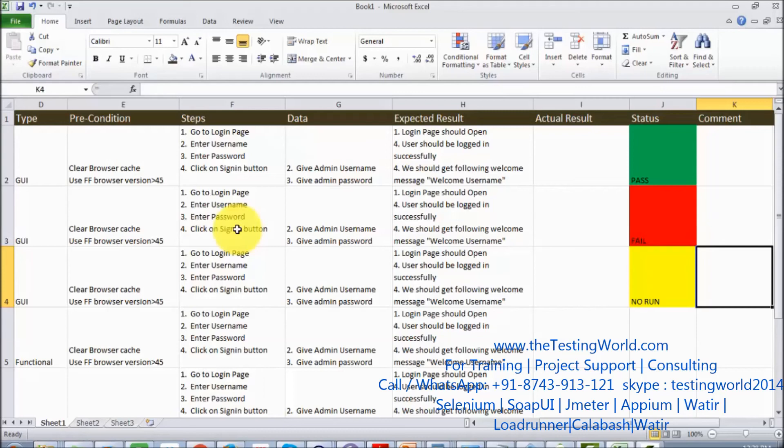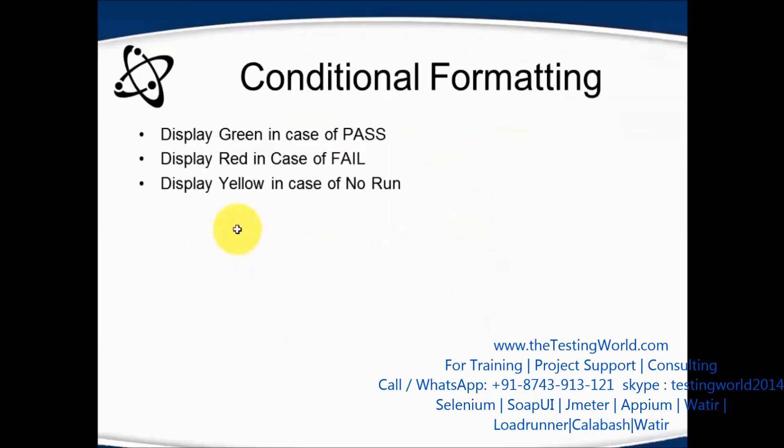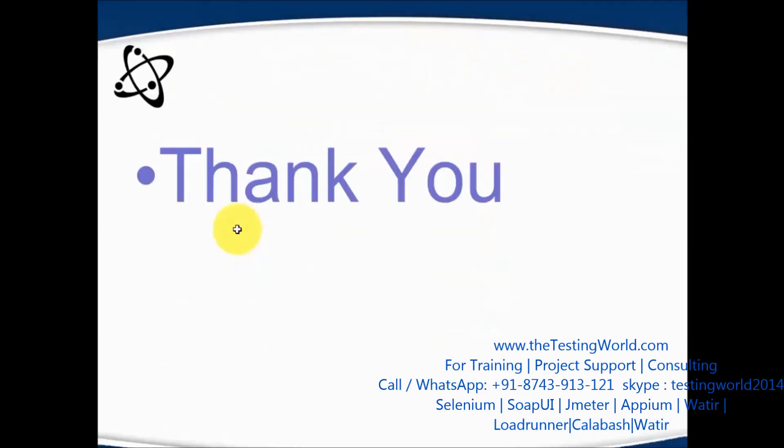We can set the formatting and as we mention pass, fail, or no run, it will automatically set the color coding. So at the end, if you want to check which test case is passed or not, by the color coding we can easily identify that.